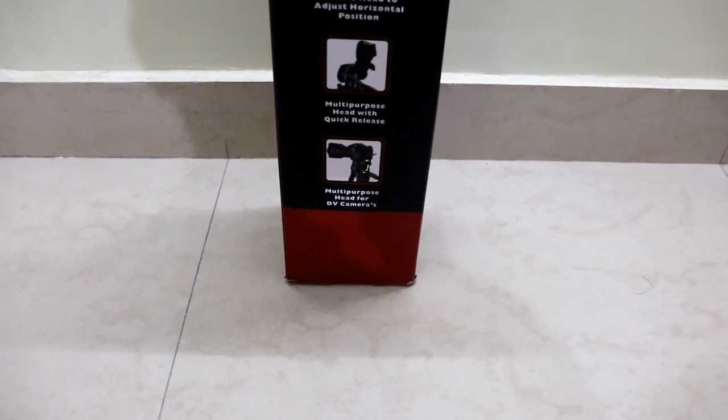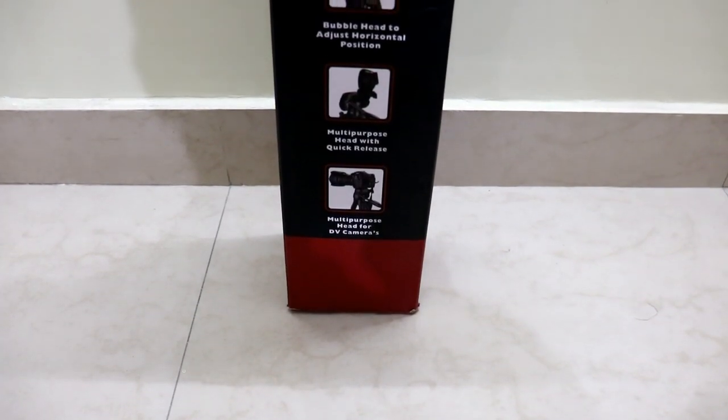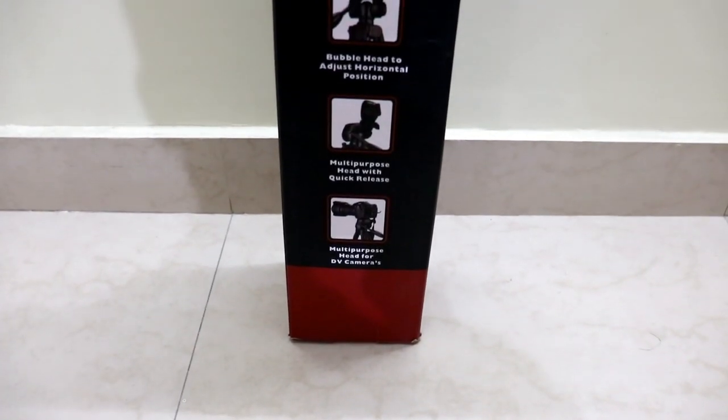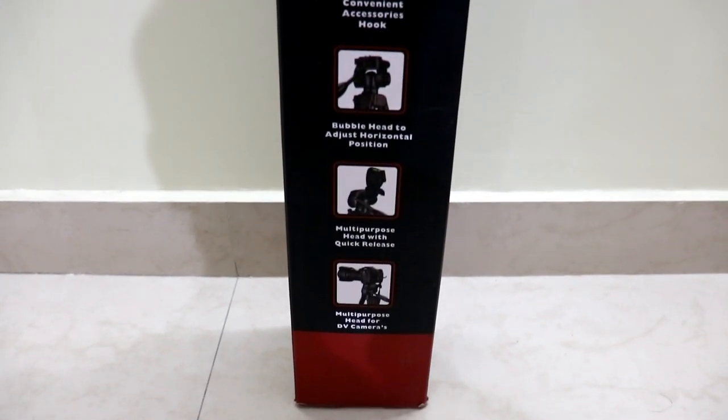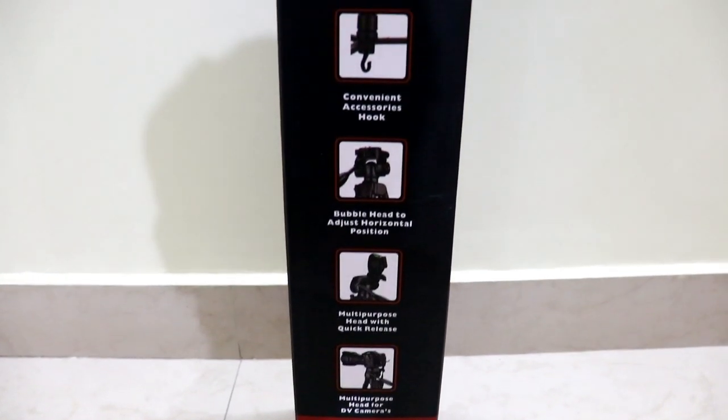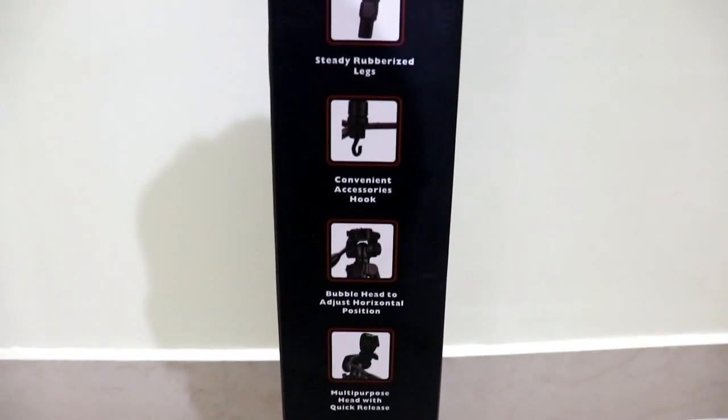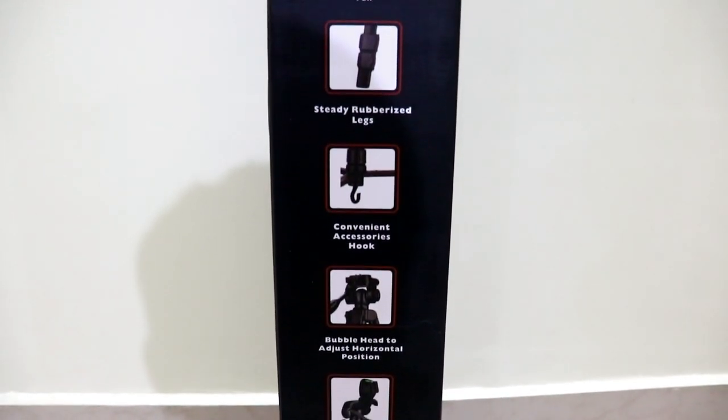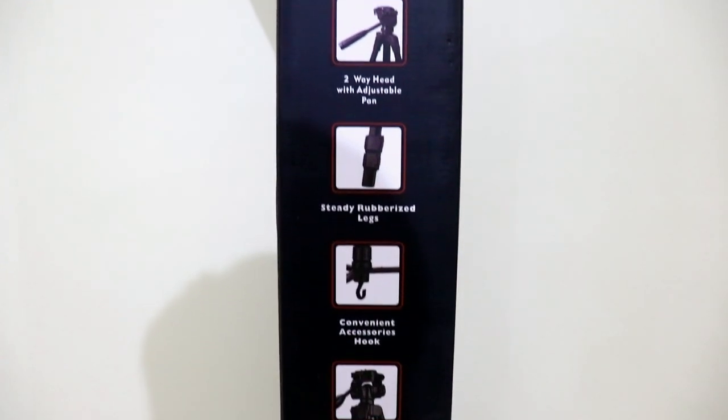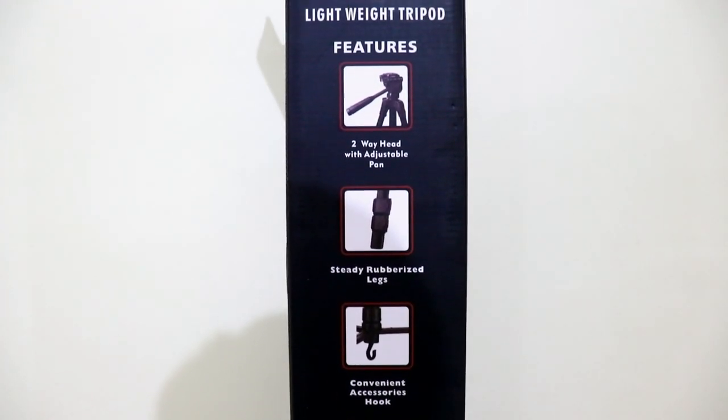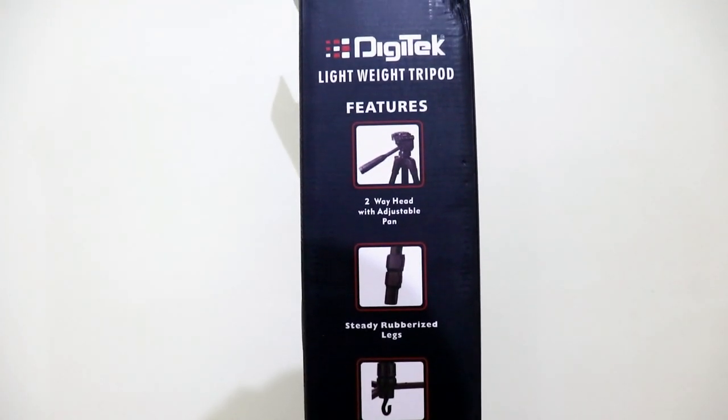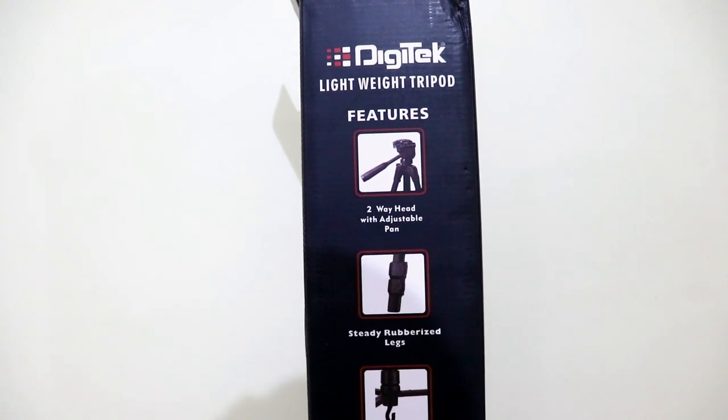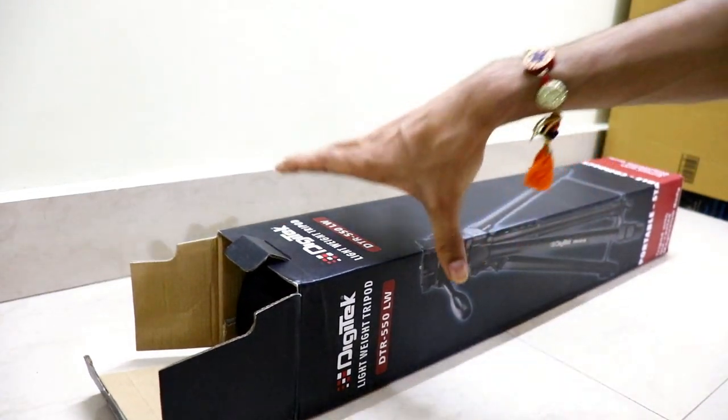On this surface of the box we have some of the features of the tripod that has been mentioned, which says multi-purpose head with quick release functionality, bubble head with adjustable horizontal position, and convenient accessories hook. In the later part of the video I'll be showing you guys all these features in detail. This tripod supports weight up to 5 kilograms.